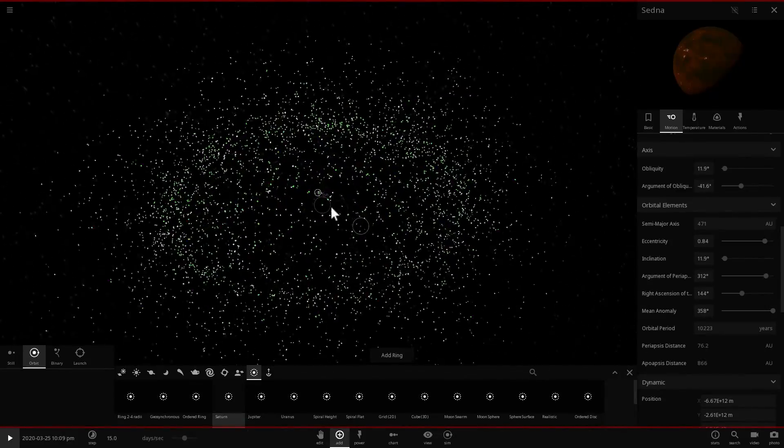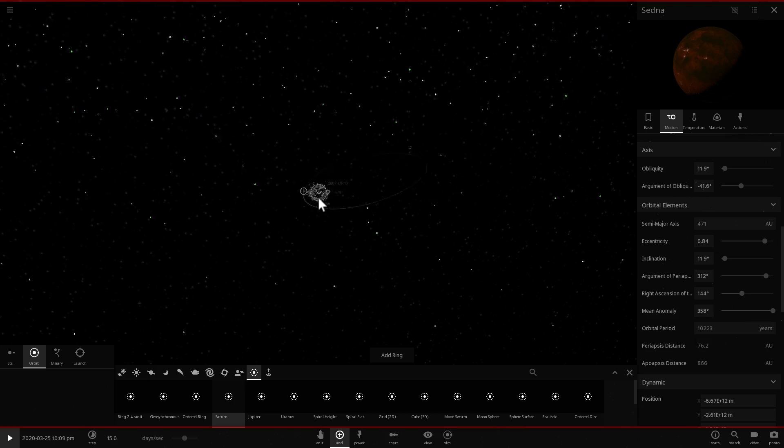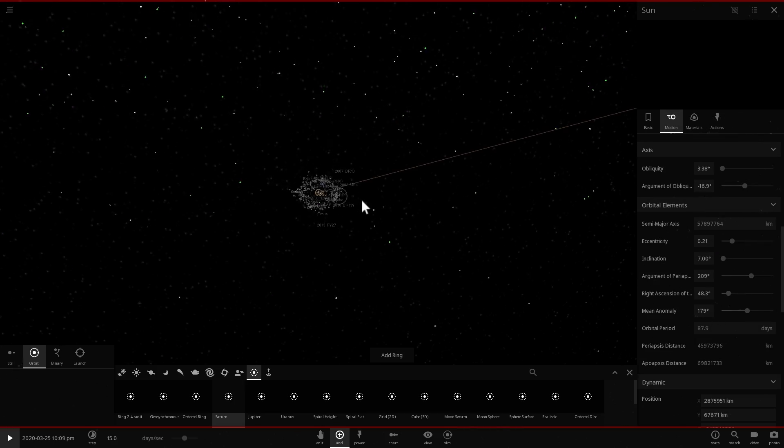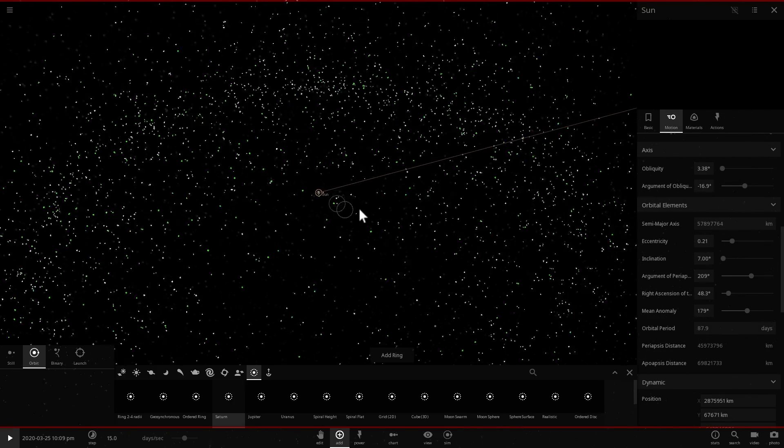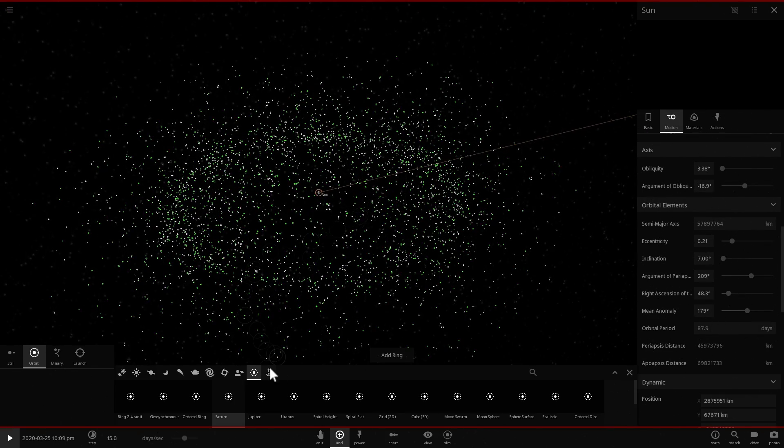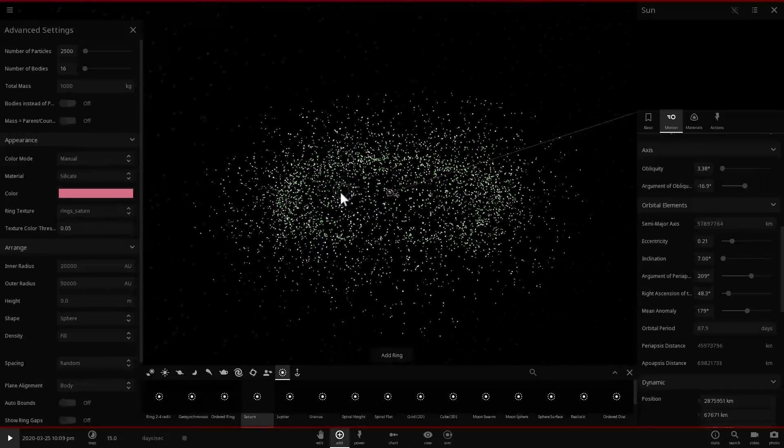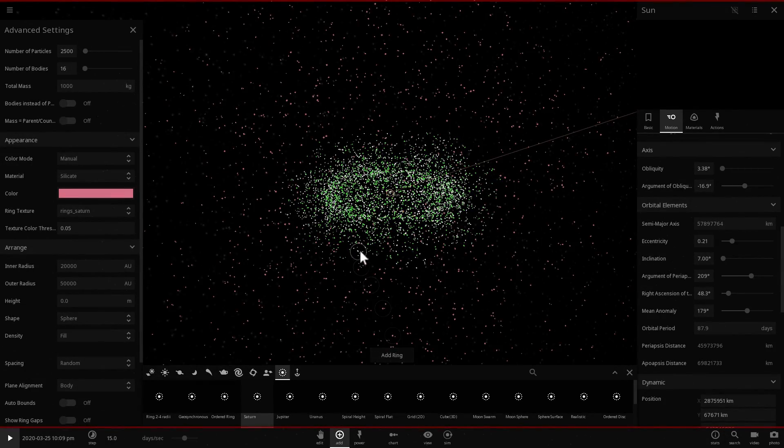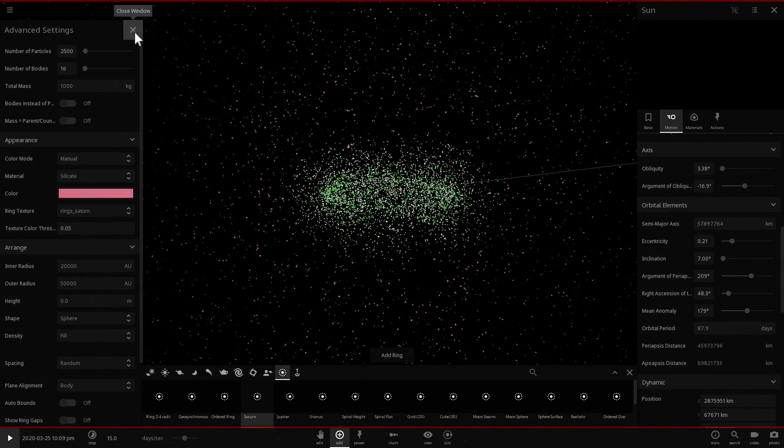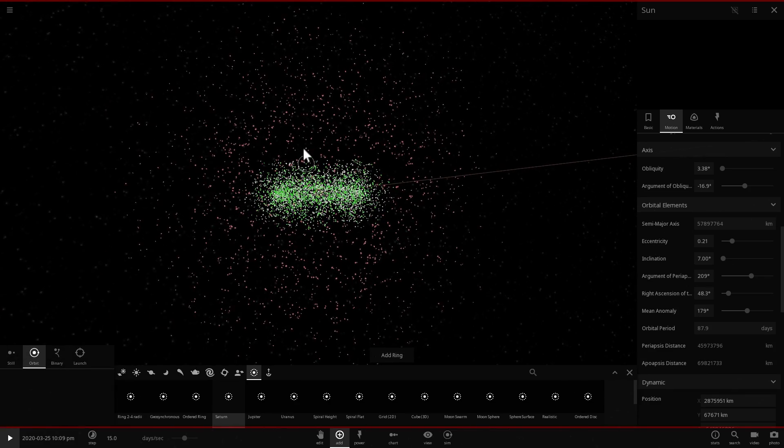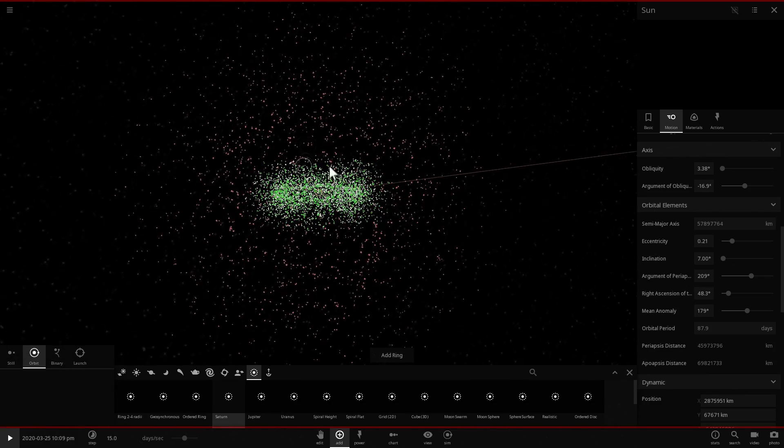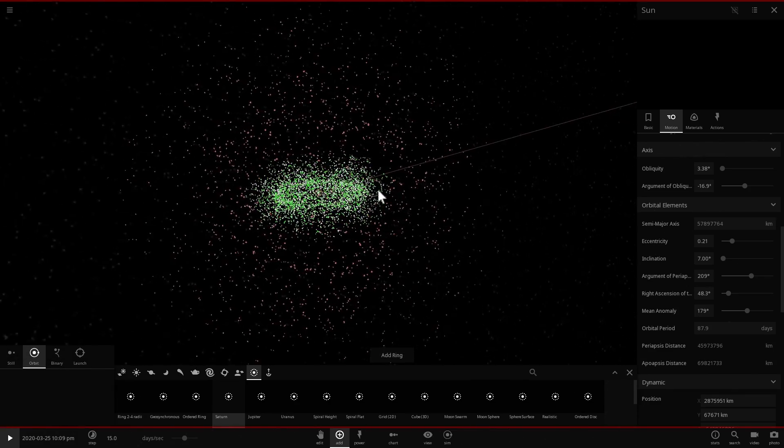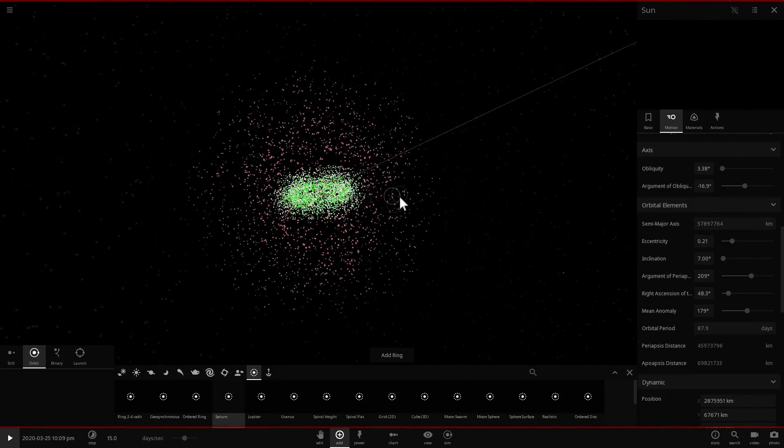So this is the outer system, and now we're going to create the inner Oort Cloud. Let's change the color actually, let's make it a little bit different. So this will now be actually a sphere, it's going to be pink in color just to differentiate from the inner cloud.